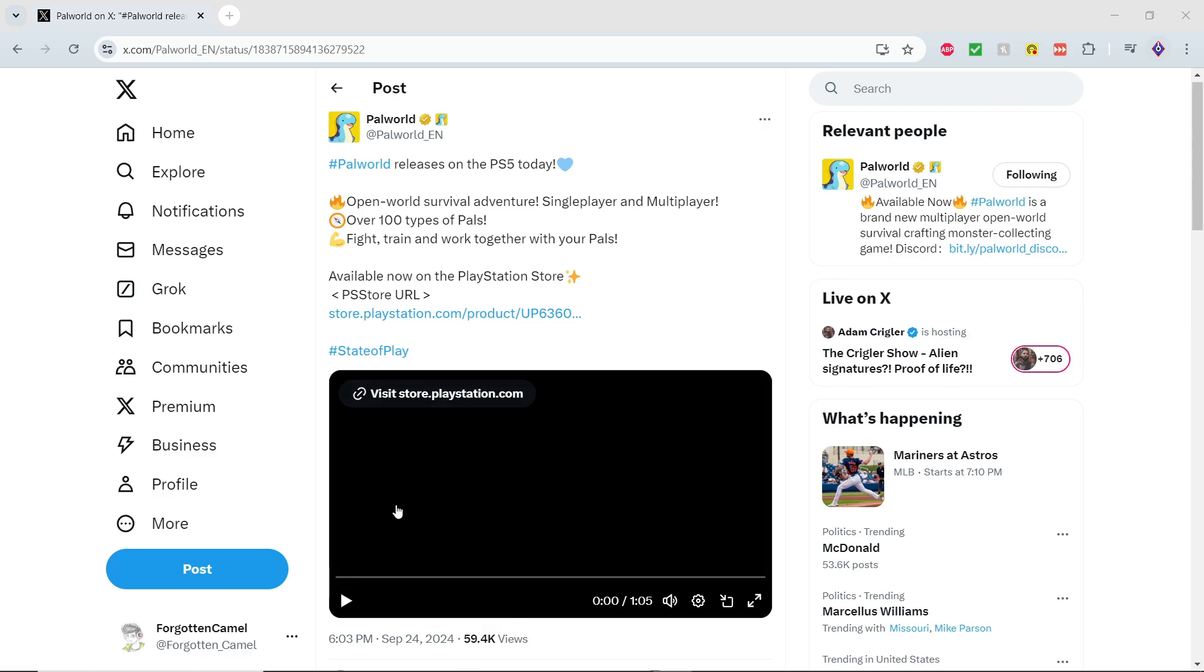I don't have a PS5, but if you have one, you can go ahead and buy it to support Palworld because they are currently undergoing a lawsuit and every bit of money they have is going to end up being put towards fighting that.